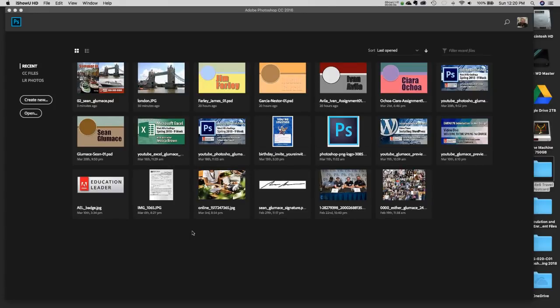Greetings and welcome to our second assignment, which is going to be a 4x6 inch standard size postcard for a travel agency. In this project, we're going to go over the same things we did in the first project, plus we'll add more text, import and copy/paste images, bring in an Adobe Illustrator vector logo, and set up a grid with bleeds, trim areas, safety areas, and margins.